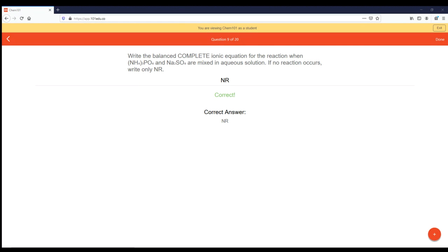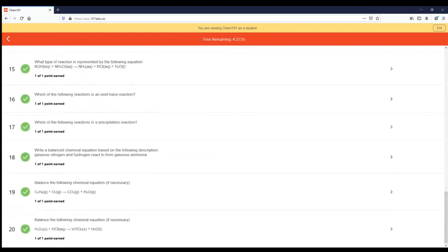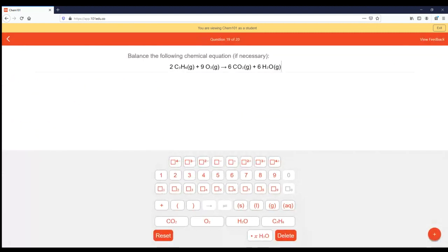I'll post a couple of other similar problems — definitely ones that have a reaction taking place so you can see how they look. Megan, you're asking about question 19. Let me pull that one up. So this is a balancing equation problem. Let me reset it.